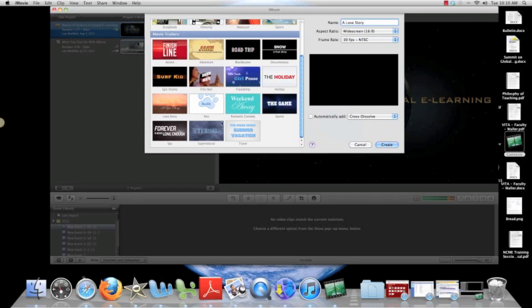You see there's 12, 15 of these different things you can do. Love story, how cool. Now weekend away, when I click on it over here,